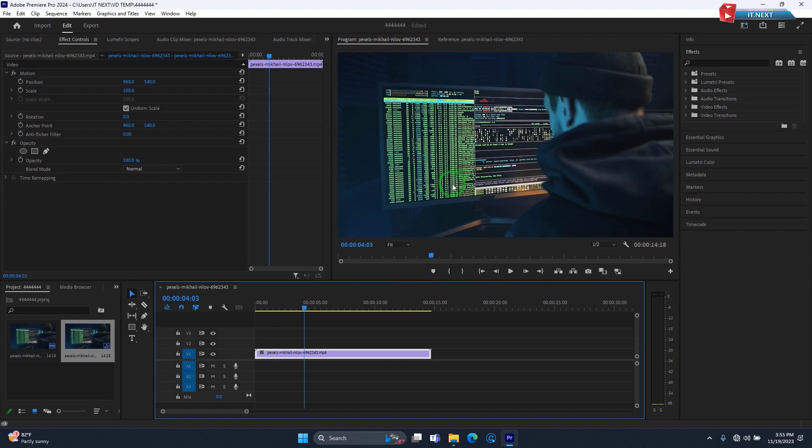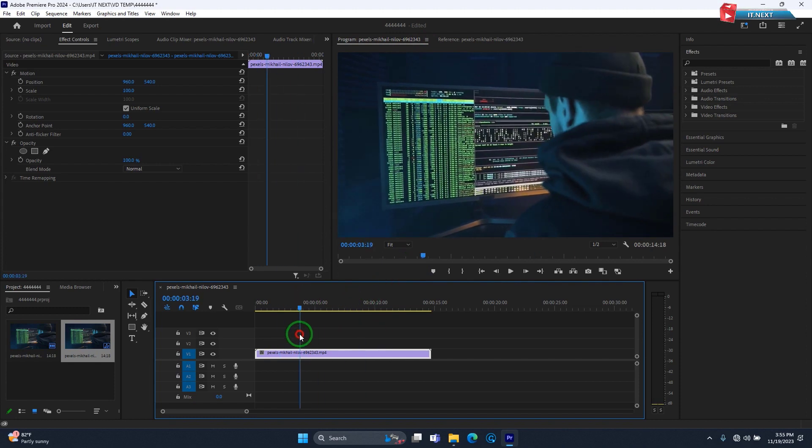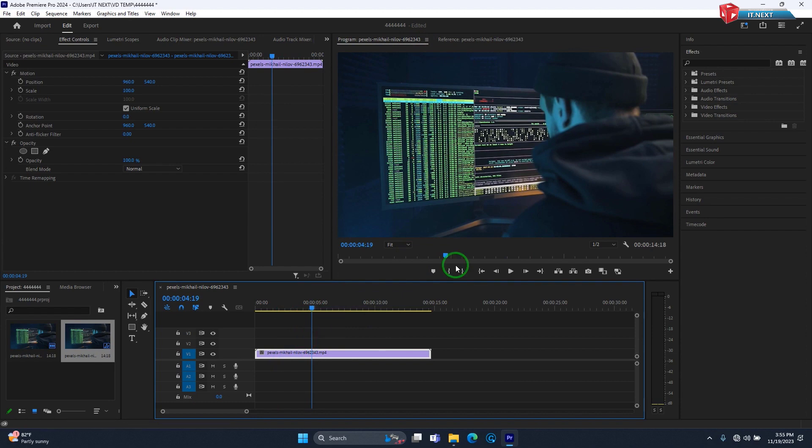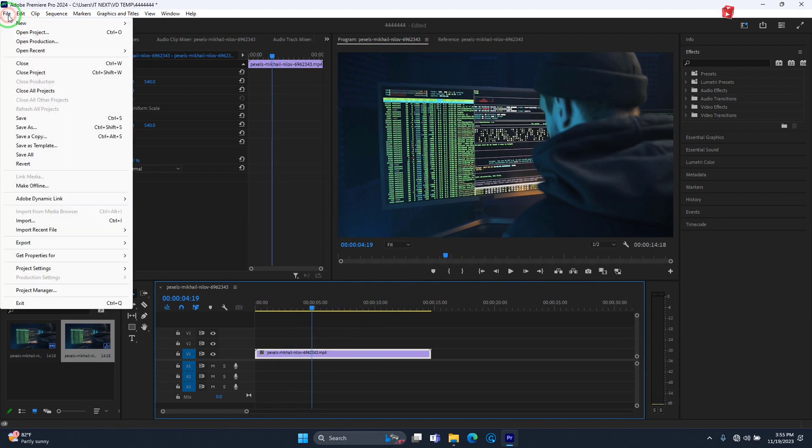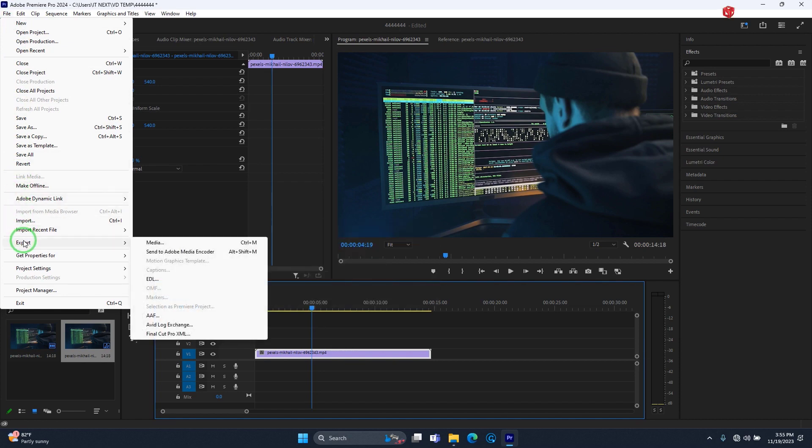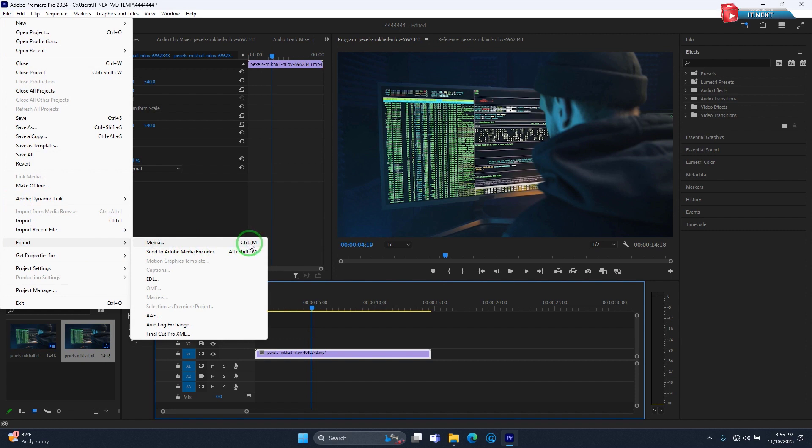Here I have a video that I'm using as an example. Move up here, click on file. Now move down and then select export. Select media or click Control plus M on your keyboard.